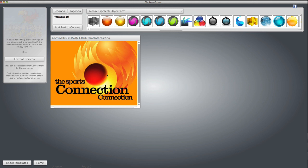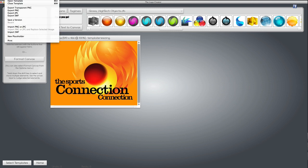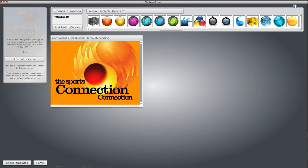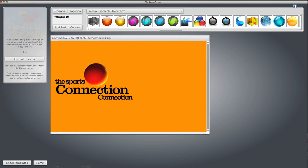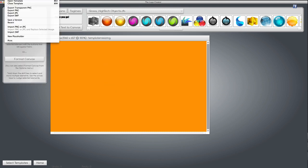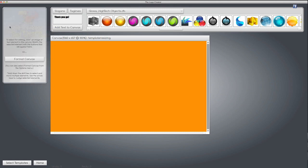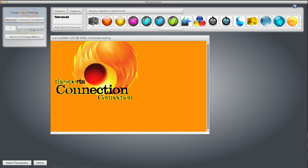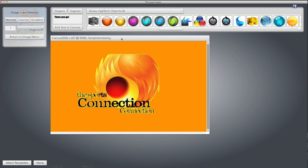So once we've modified it and made it look exactly like we want, we go over and we just export it just like we always do. Okay, and now we can delete everything off of the canvas and bring back the image. You'll notice in the logo creator I like to export and import quite a bit. Now it's one complete image.